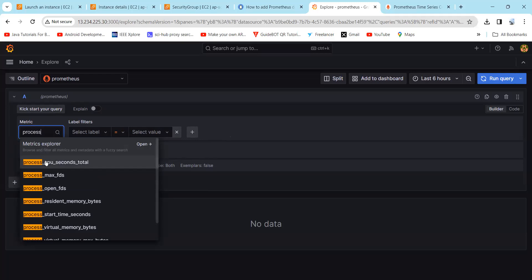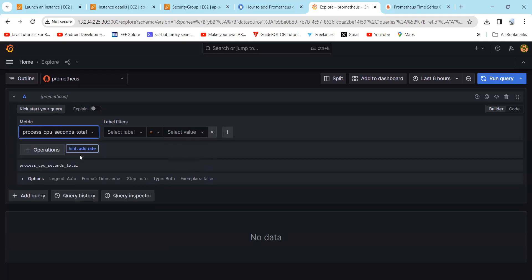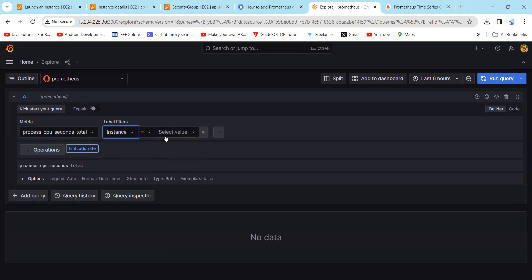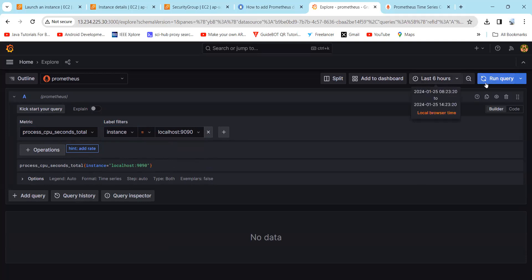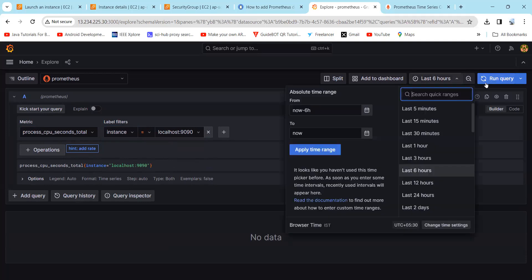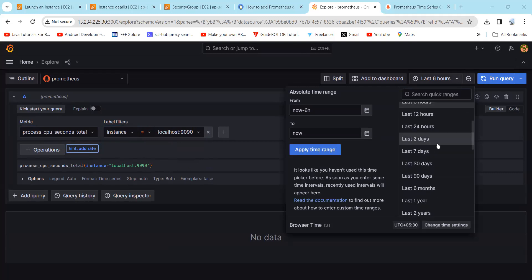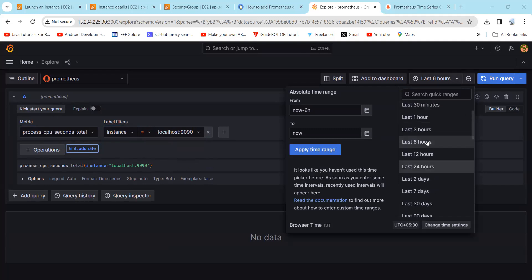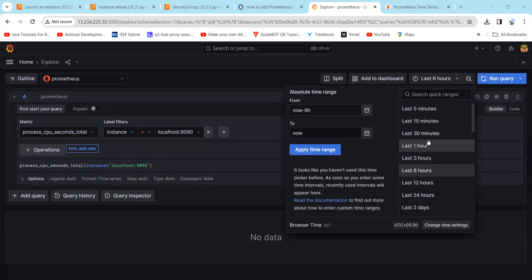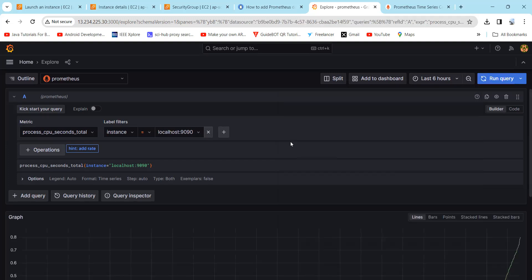First, we will learn about cpu_seconds_total. Here, just select instance and select the value which is localhost. Then simply you can also select the target and you can also select the time range. Currently I have selected as six hours, and then you can run the query.